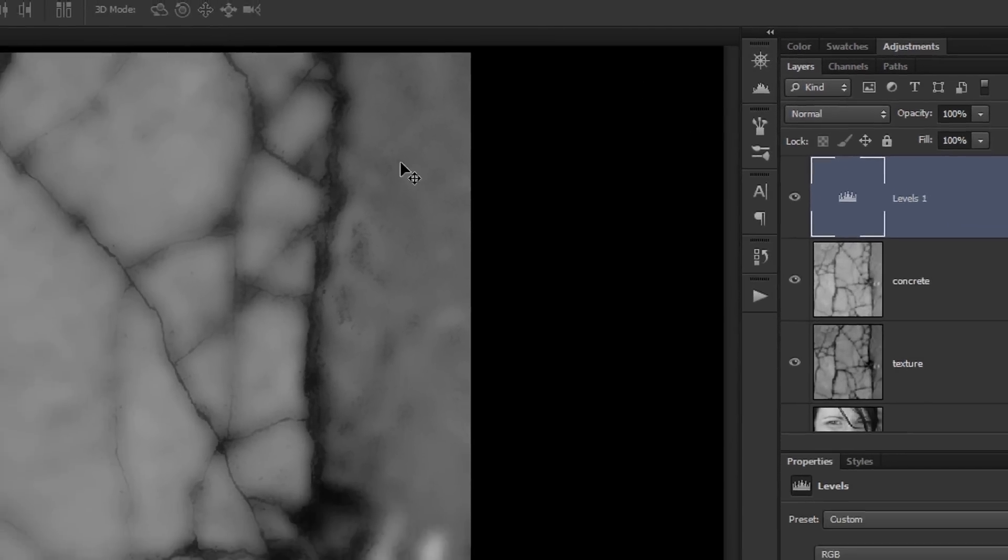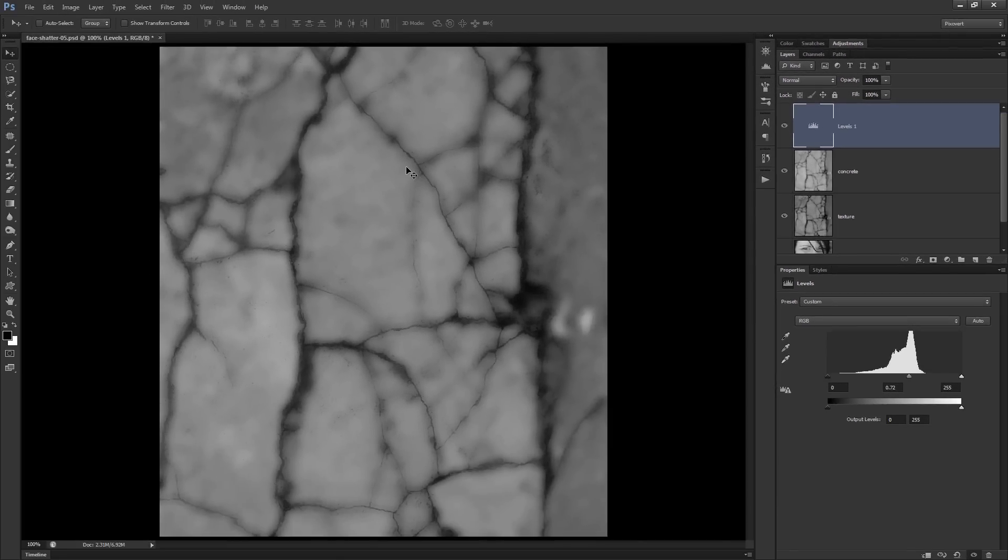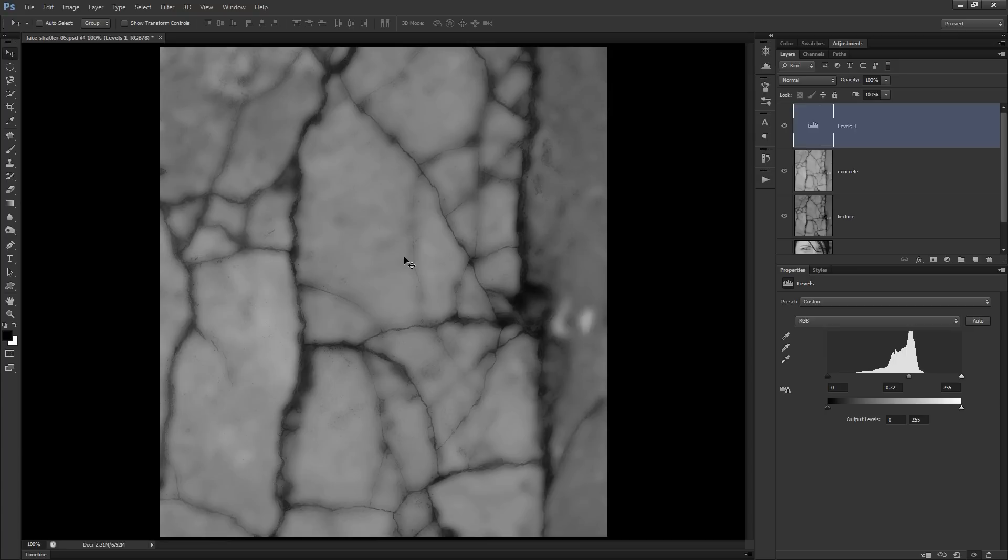Now, the importance of this is that when you use the displace filter, what happens is that anything which is black moves in one direction. Anything which is white moves in the opposite direction. And anything which is mid-gray just stands still. So I want as much mid-gray as possible inside of this image. Light areas will move one way, dark areas in another way. And you'll see exactly how that plays out.